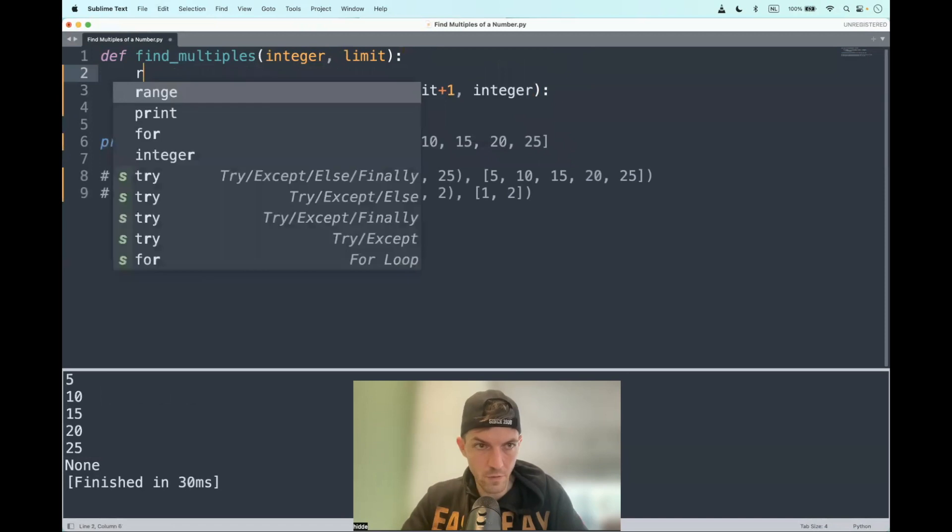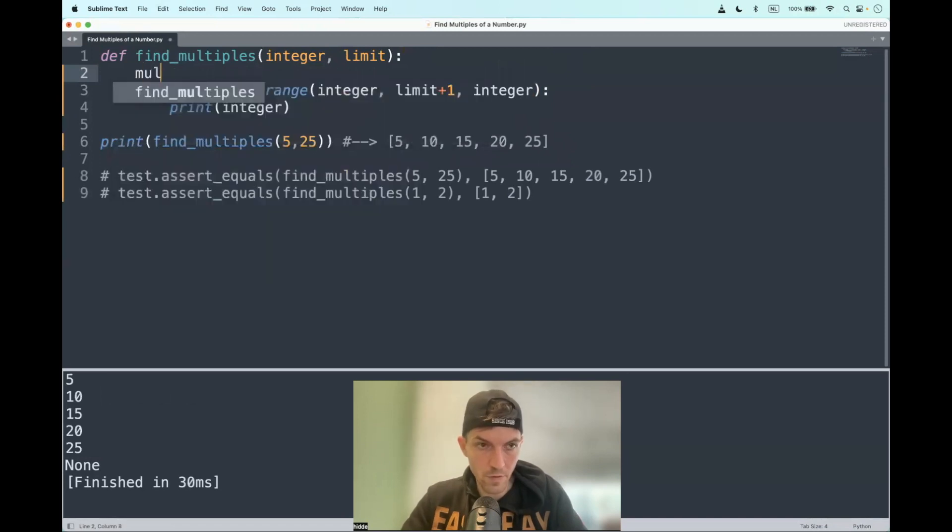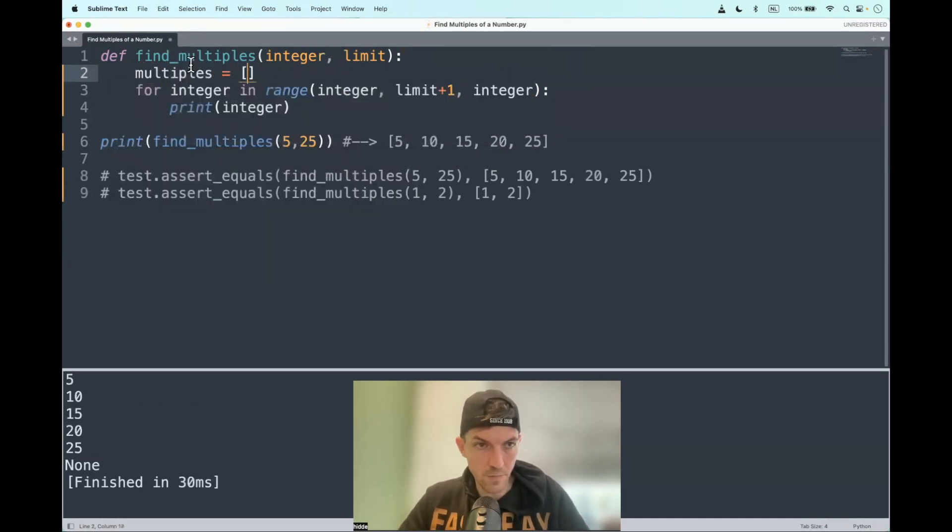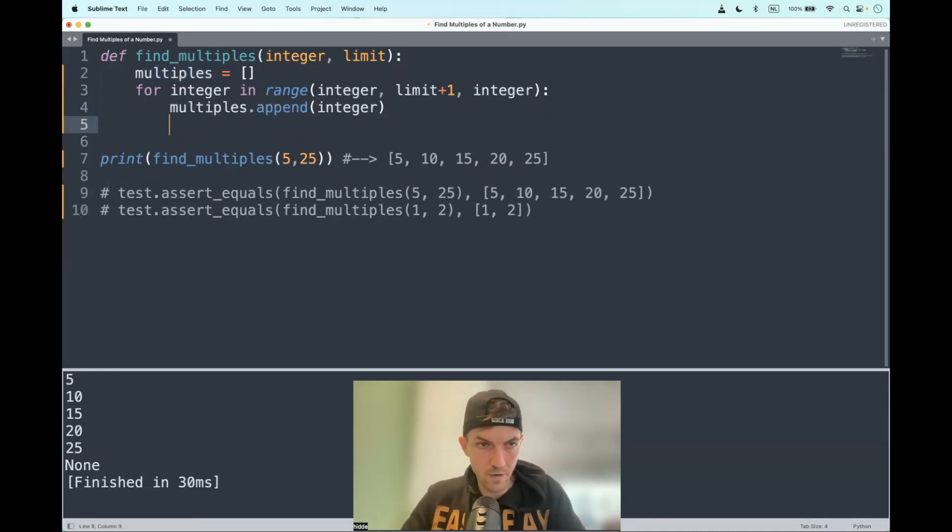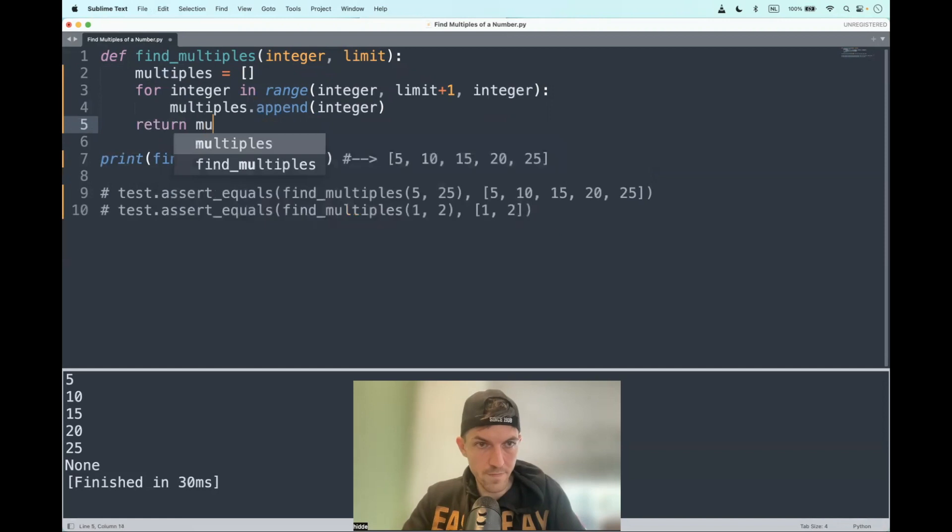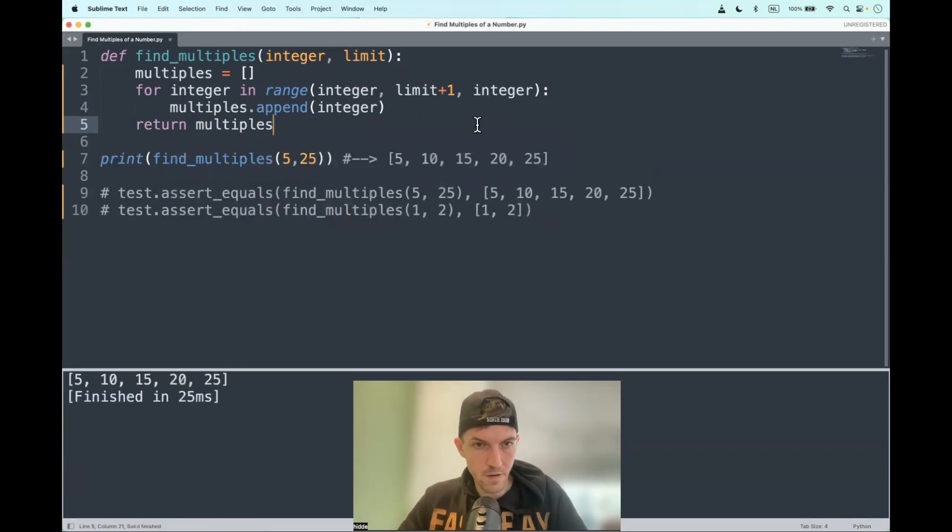So let's call it multiples. Multiples is an empty list. Then we can append them and return the multiples. There we go.